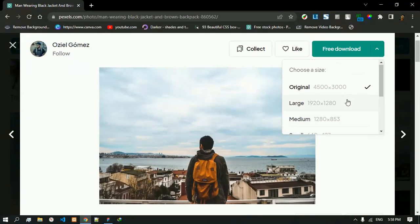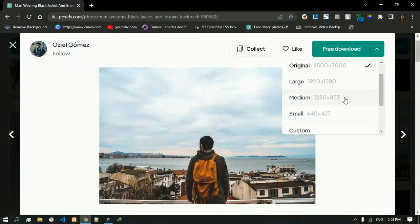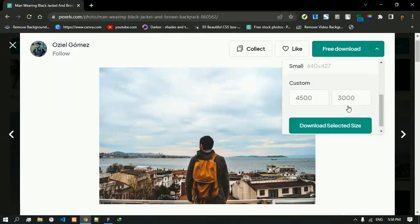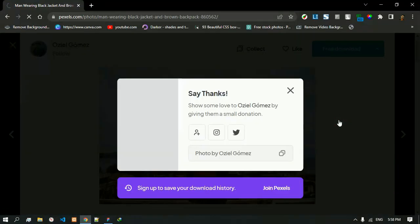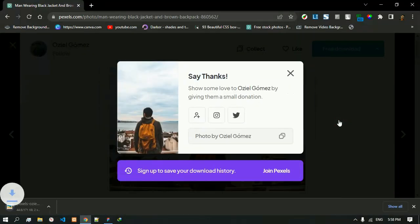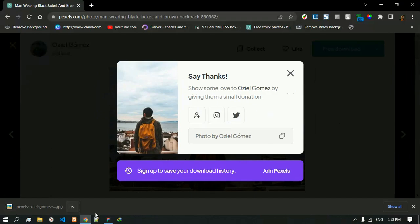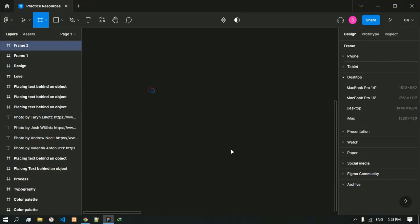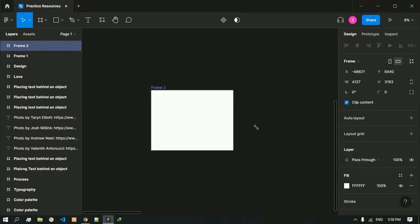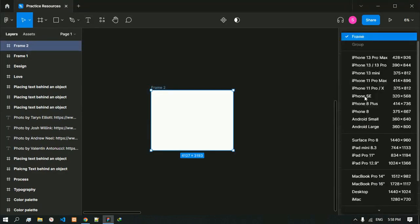You can just download this one. After the download is completed we will go to Figma. Inside it we will create a frame.